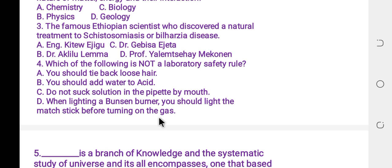You should add water to acid is NOT a laboratory safety rule — it is dangerous. The correct practice is to add acid to water. So the answer is B.